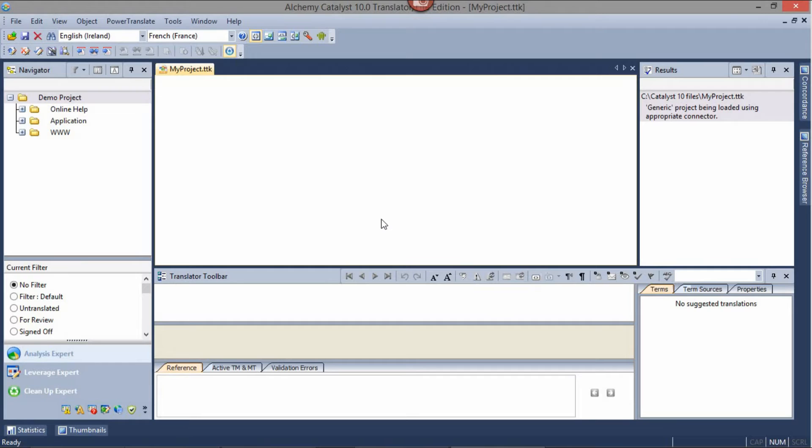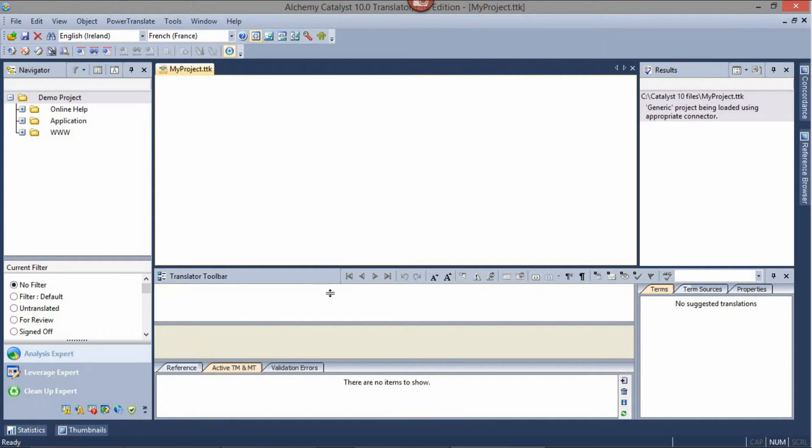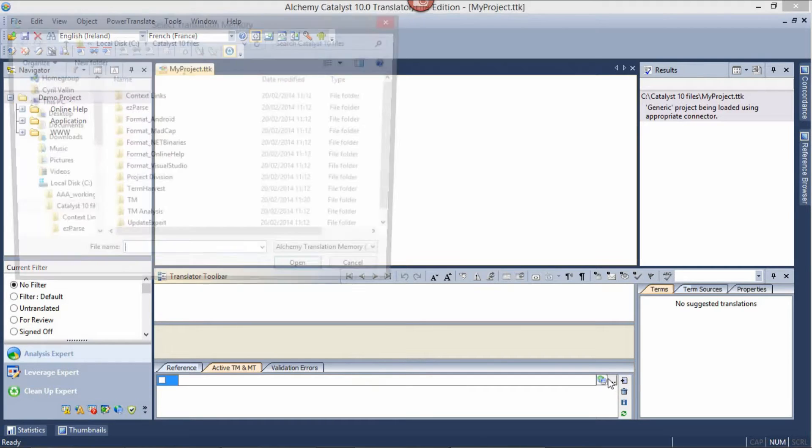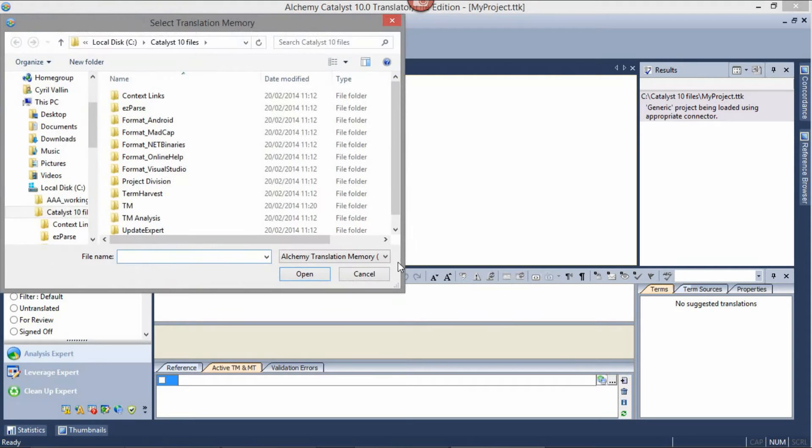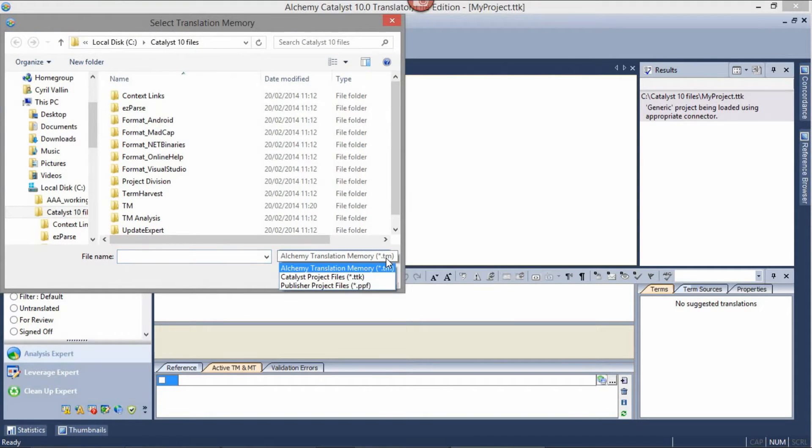If you have existing translation memories and glossaries available to reuse your translations, you can add them to your project environment. Click the Active TM and Empty tab, click the Add button, and select your translation memory.